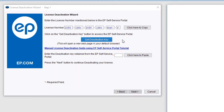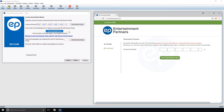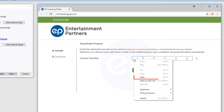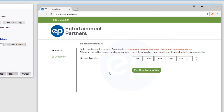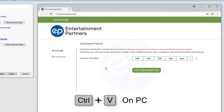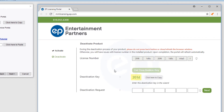A window will launch in your default web browser to deactivate your product. You will be going back and forth between this window and your MovieMagic deactivation wizard several times. Place the cursor in the box on the far left and paste in your license number by right-clicking and selecting Paste, or by using Command+V on Mac or Control+V on PC. Then click Get Deactivation Key. A deactivation key will be created.